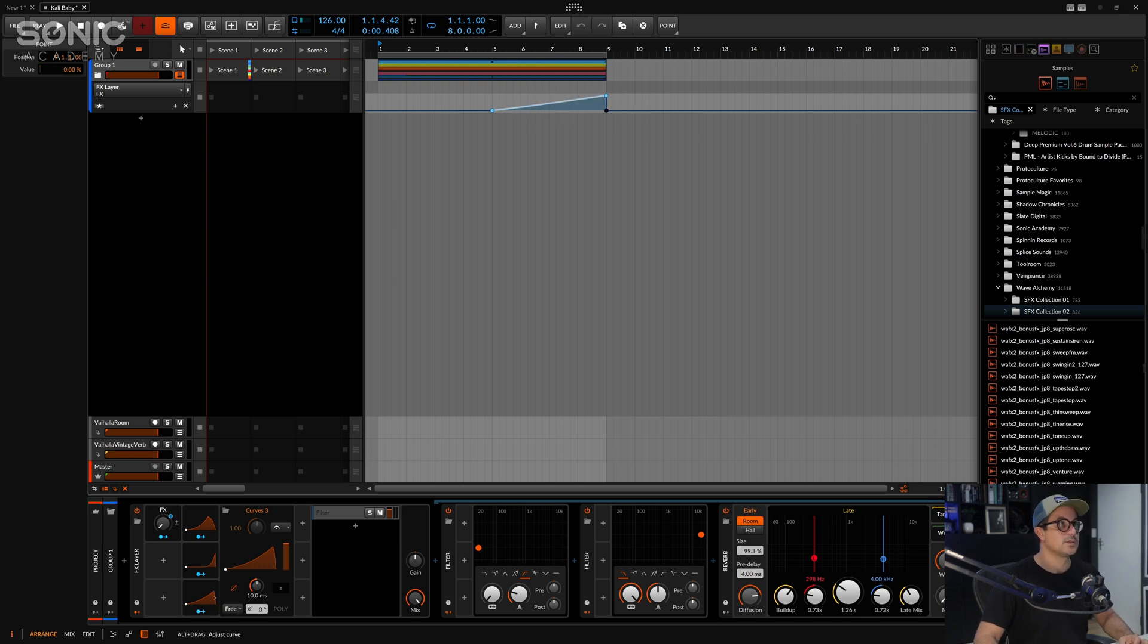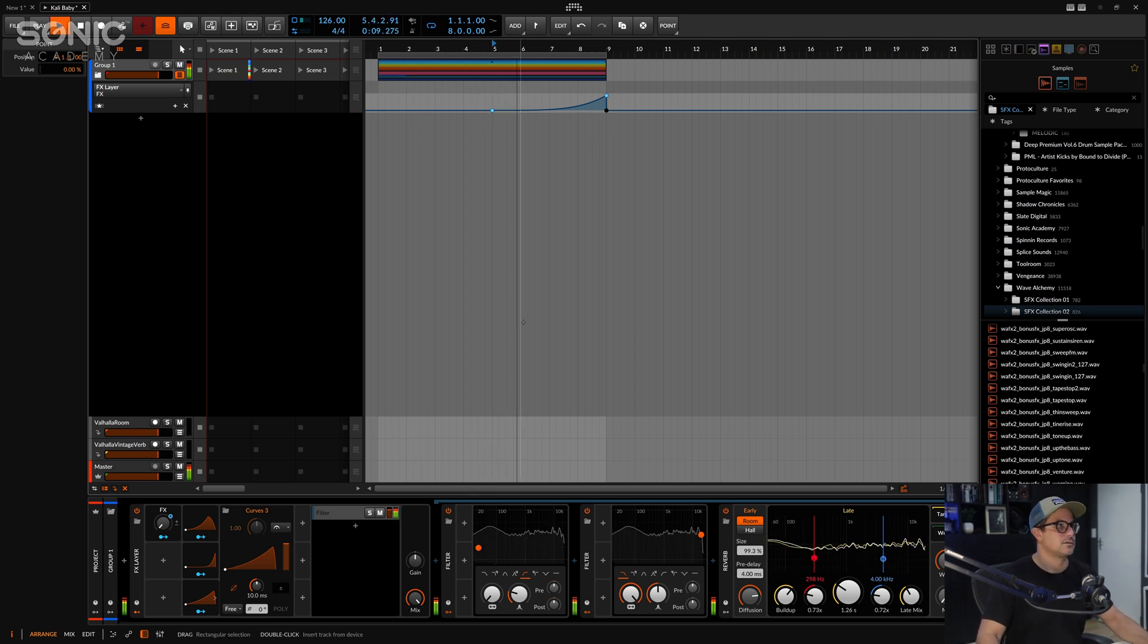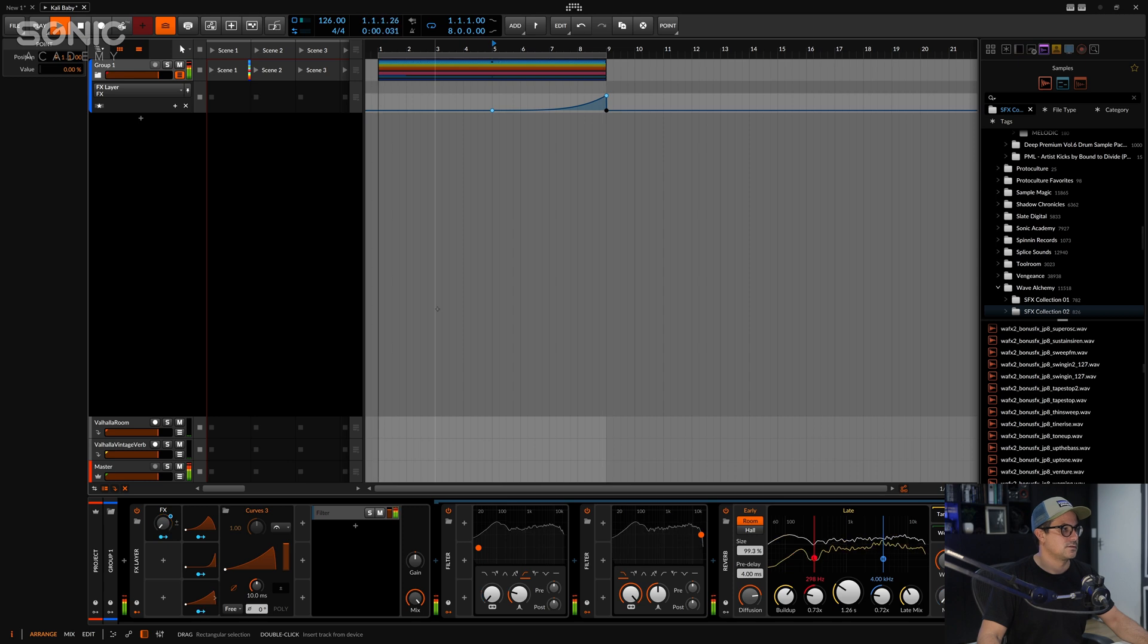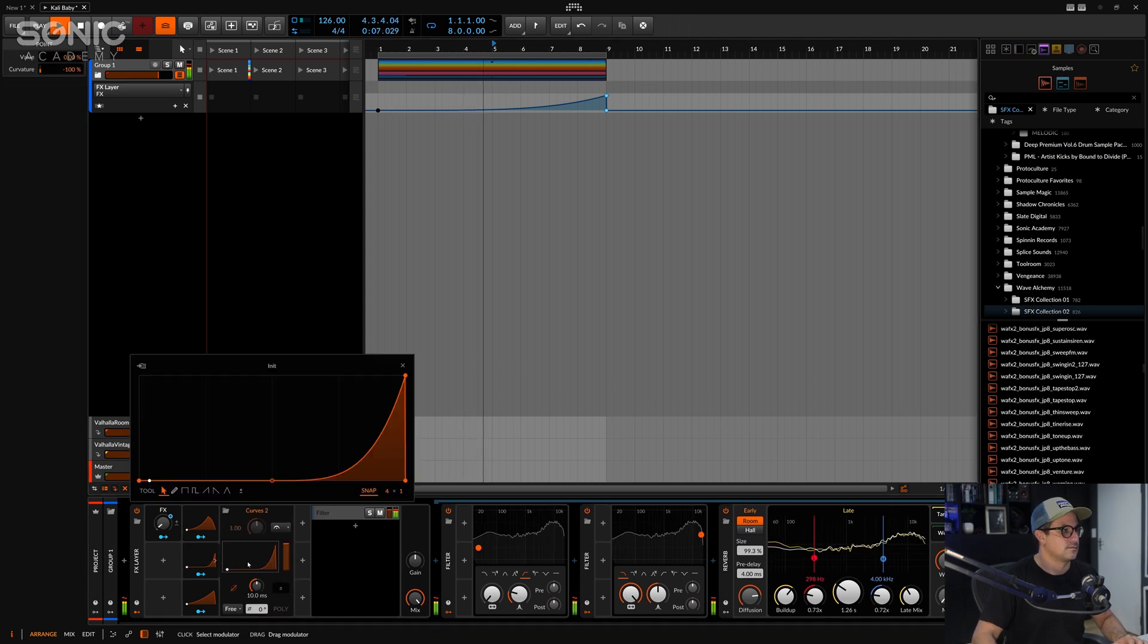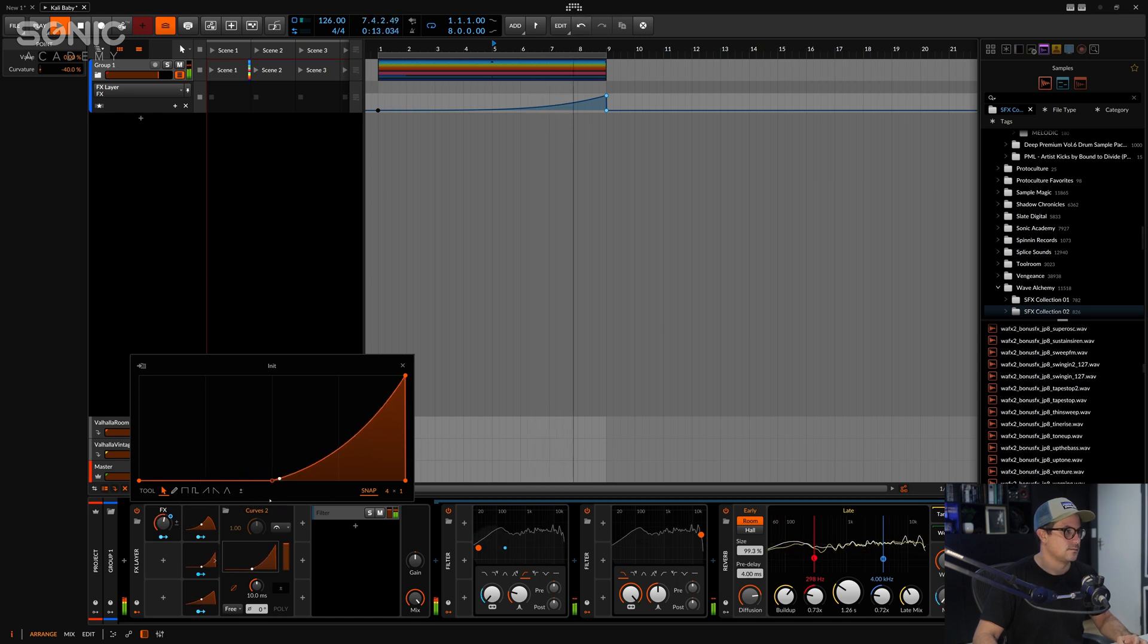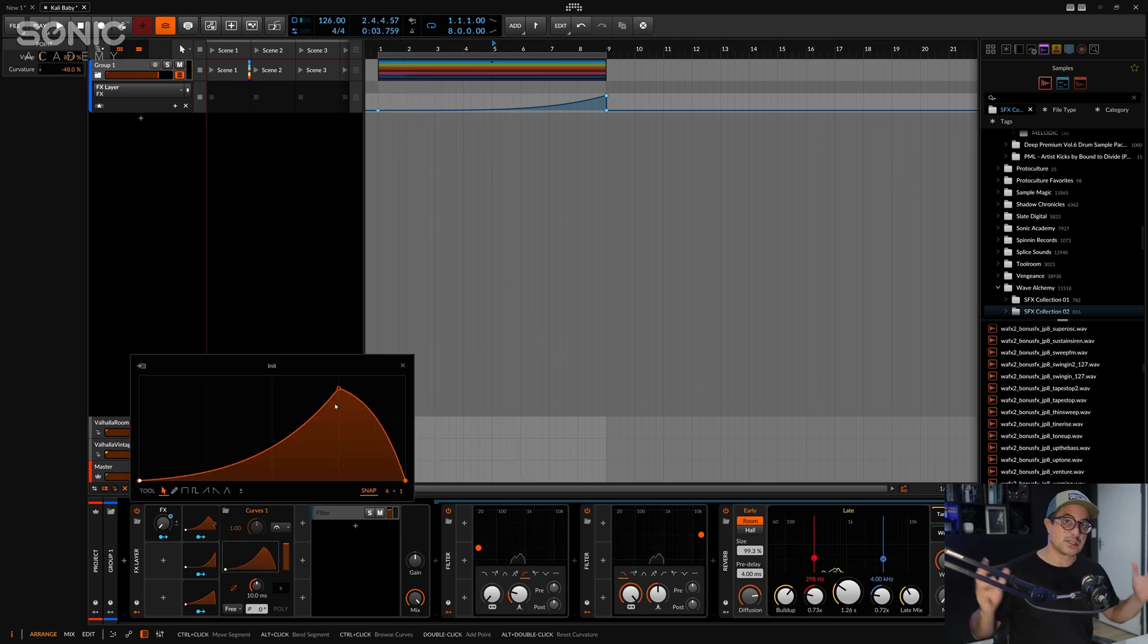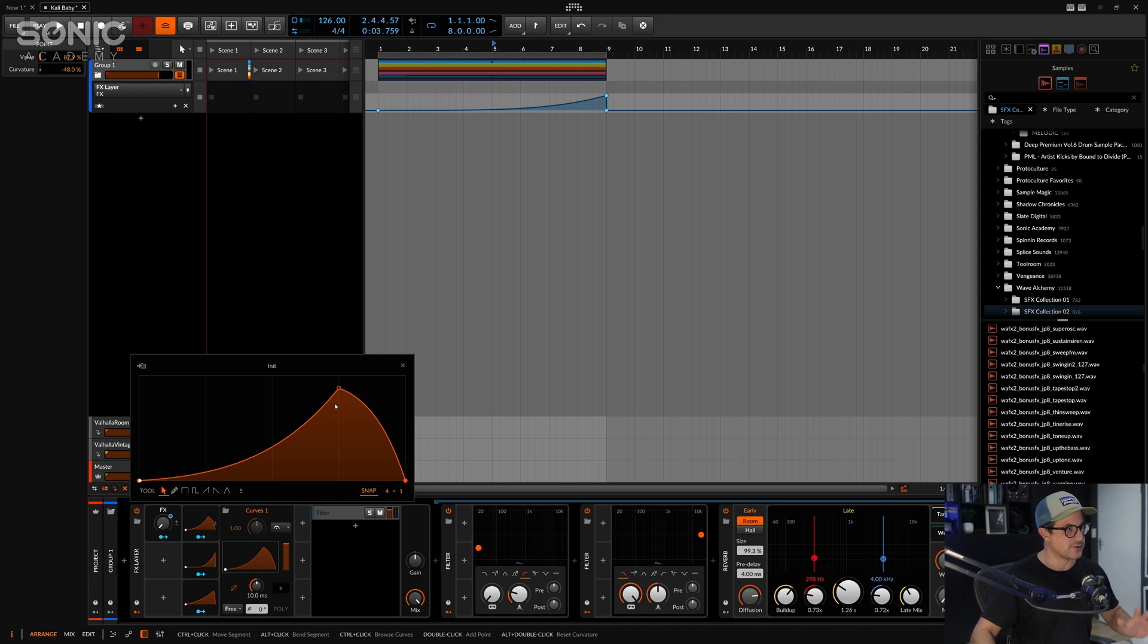And we'll do this and take a look at what happens now as the macro gets automated. So all of these different parameters now have different values, so all of these different values and automation curves being applied to them whilst using just the single macro to do everything.